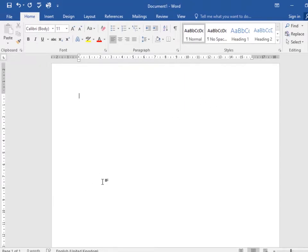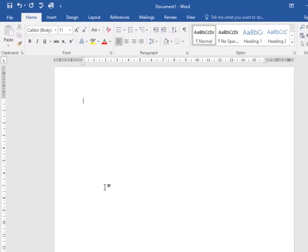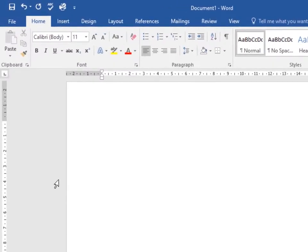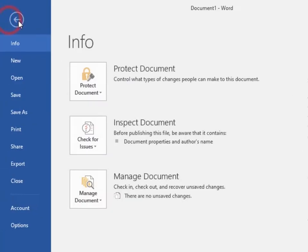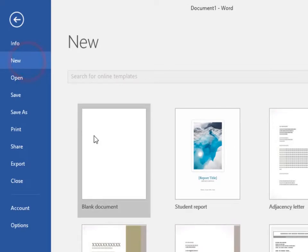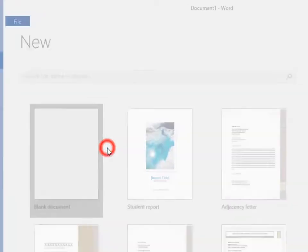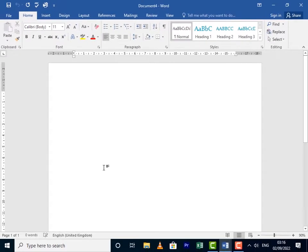Select the File tab to access Backstage view, then click on New, then select Blank document. A new blank document will appear and you can start typing from there.